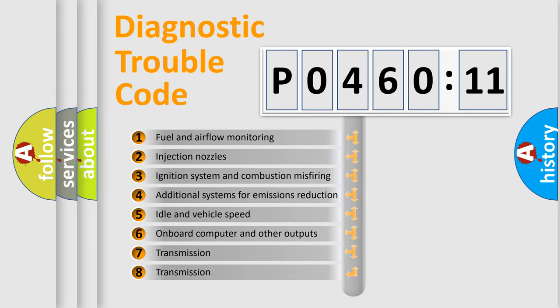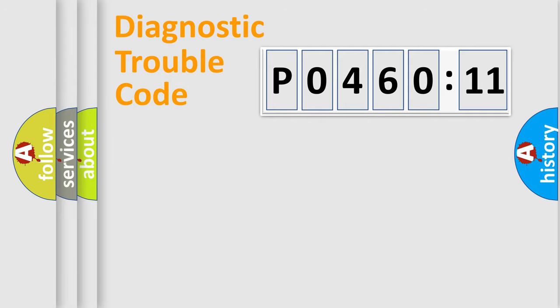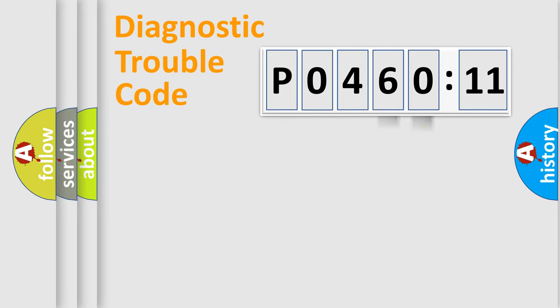The third character specifies a subset of errors. The distribution shown is valid only for the standardized DTC code. Only the last two characters define the specific fault of the group.